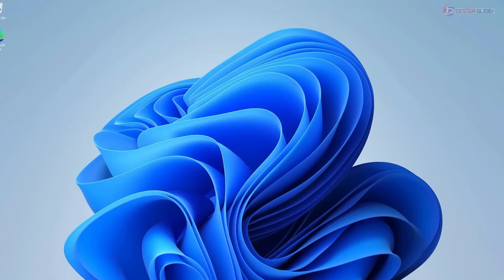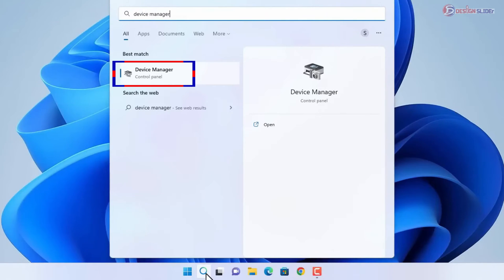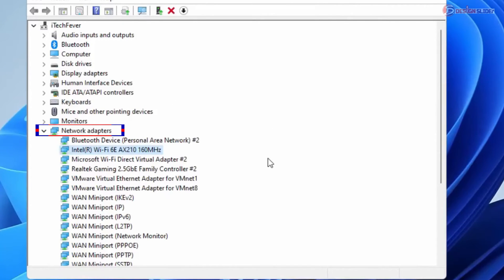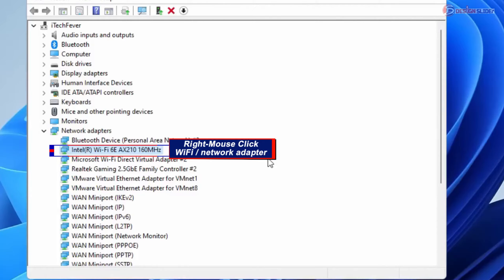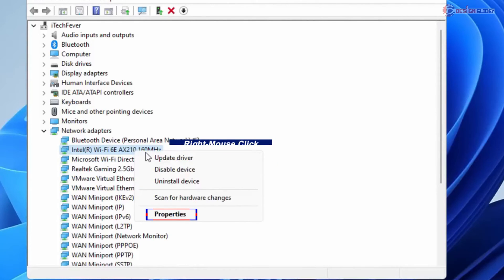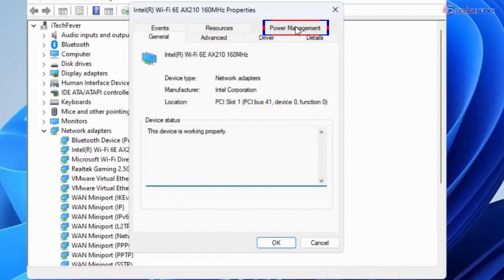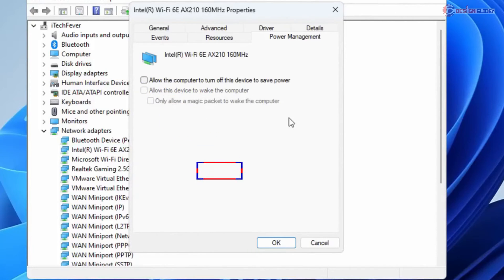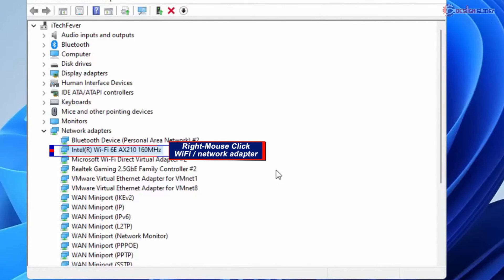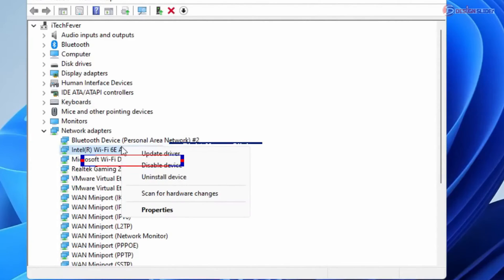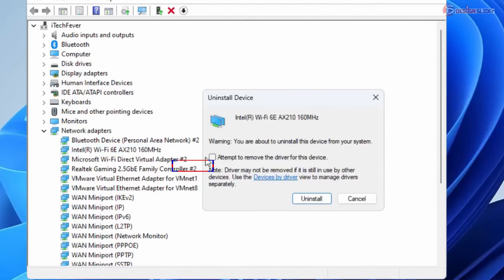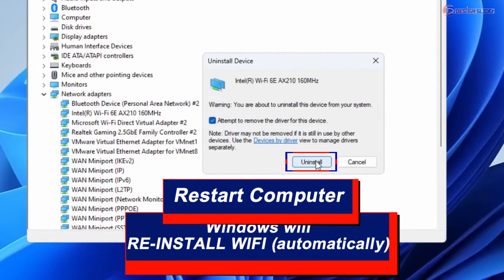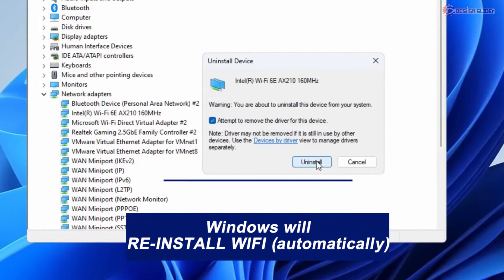Go back to Device Manager, expand Network Adapters, and right-click your Wi-Fi or network adapter and go to Properties. Go to the Power Management tab and uncheck 'Allow the computer to turn off this device to save power.' Then right-click the adapter again, select Uninstall Device, check 'Attempt to remove the driver for this device,' and click Uninstall. Restart your computer and it will automatically reinstall a new Wi-Fi driver. If not, let's go next.